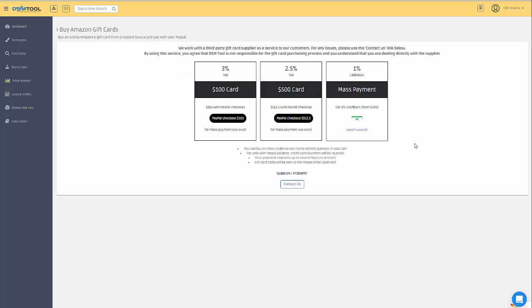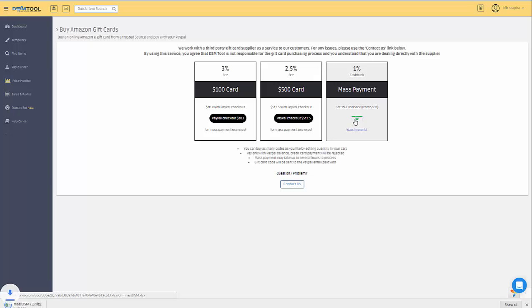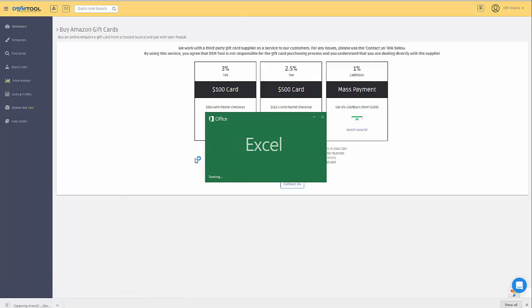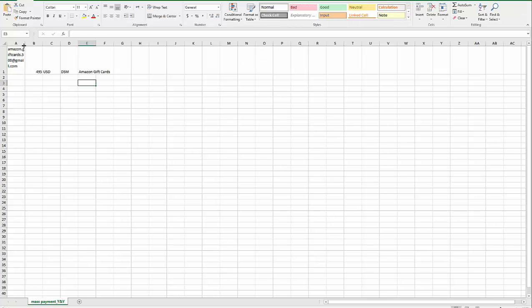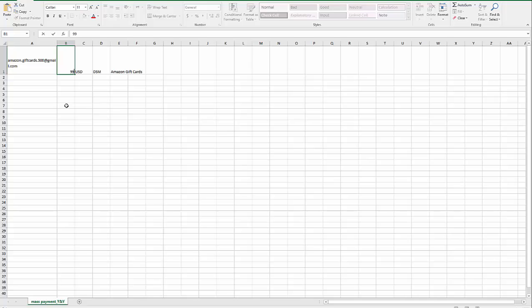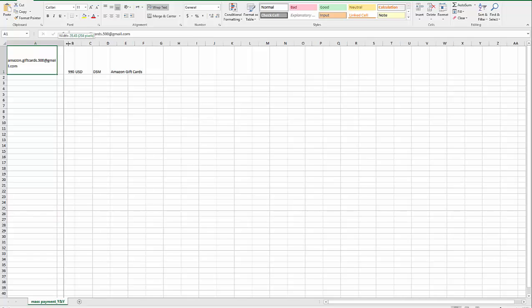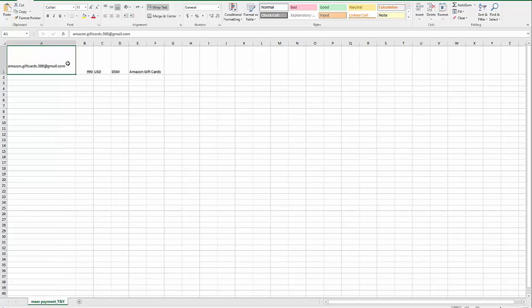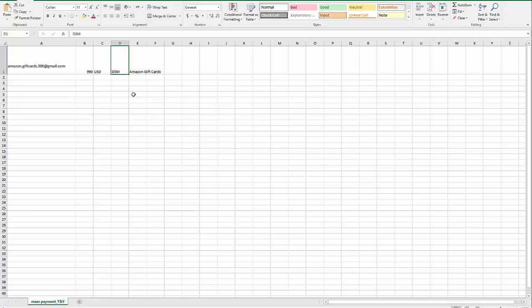If you want to use the mass payment option, download the Excel file, open it, and make sure you include the 1% cashback in the price. So for example, if you're purchasing $500, put the number 495. If you're purchasing $1000, simply include the 1% and put 990. Make sure you send it to this address and that you include DSM since you're a DSM customer.